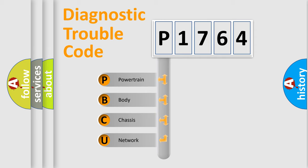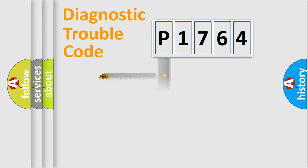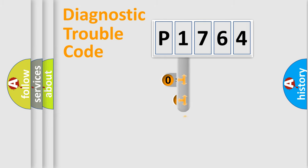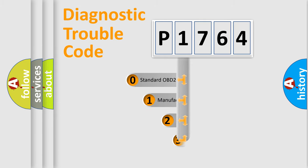We divide the electric system of automobile into four basic units: Powertrain, body, chassis, network. This distribution is defined in the first character code.